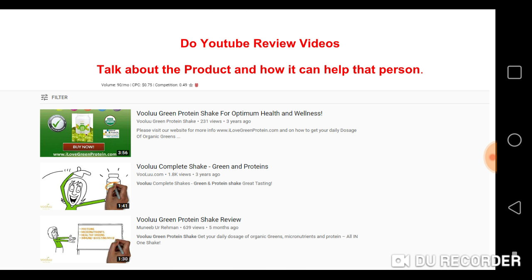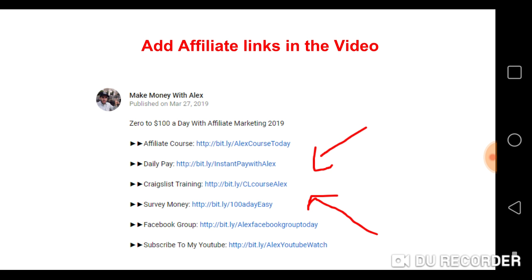All they did was make a one-to-three minute review video helping the viewer understand what the shake does and how it can help them. You upload to YouTube, put the right tags and keywords in, and when people type in the name of that product, your video pops up. They watch, click the link, and you earn. Then you add your affiliate links in the video description.